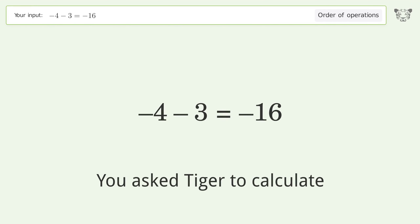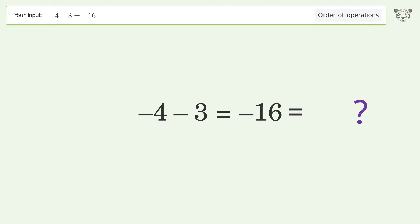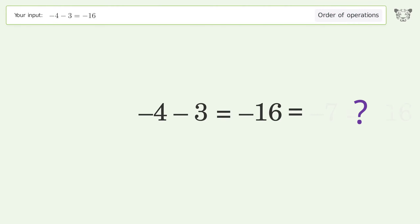You asked Tiger to calculate. This deals with the order of operations. The final result is negative 7 equals negative 16.